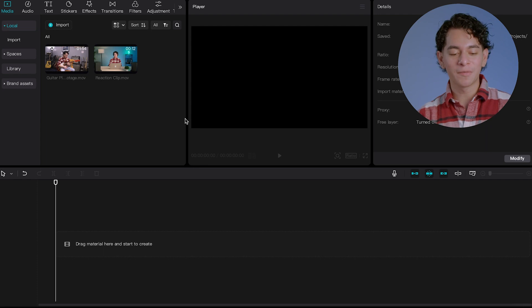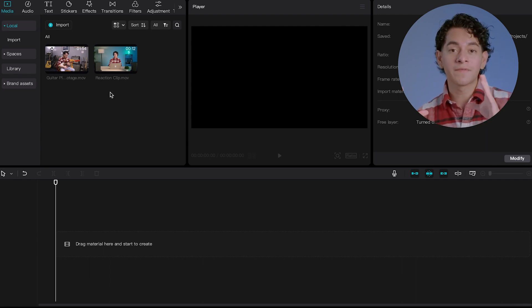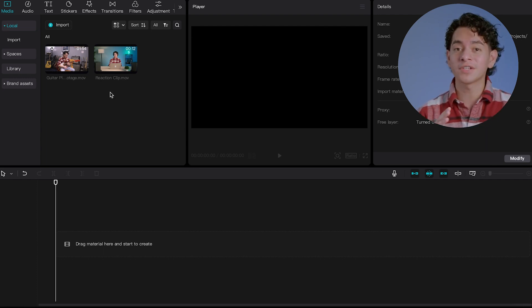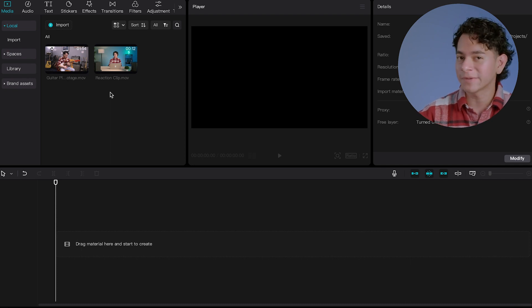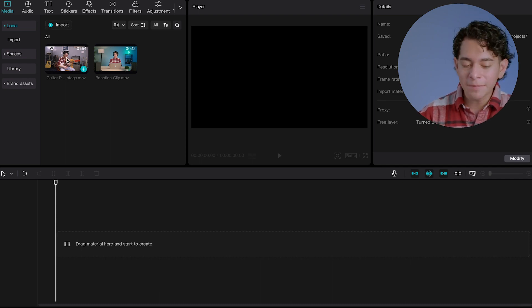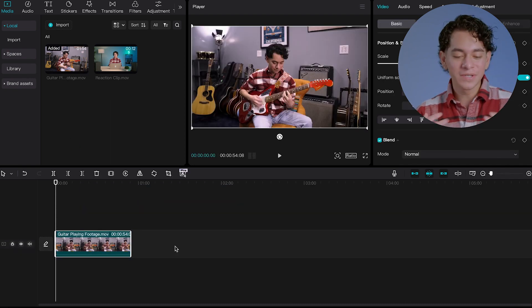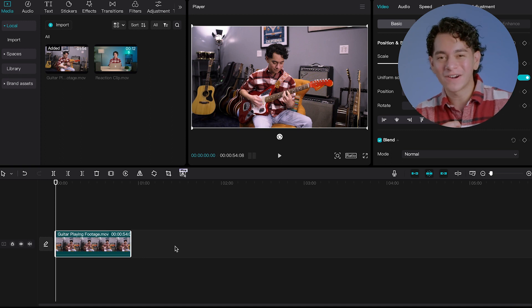So first, we're going to open up a brand new project on CapCut Desktop. And then you're going to grab the footage of yourself reacting and the footage of what you're reacting to or your gameplay. You're going to put that gameplay reaction footage first. And I'm going to use this video of me jamming out playing guitar.